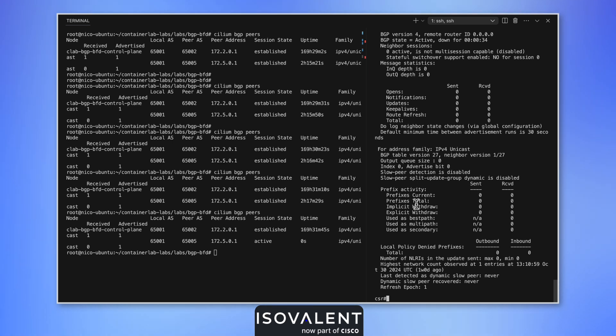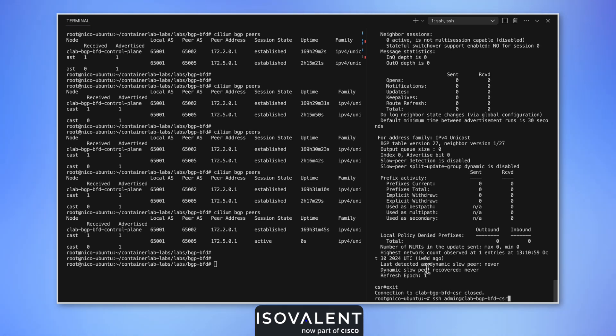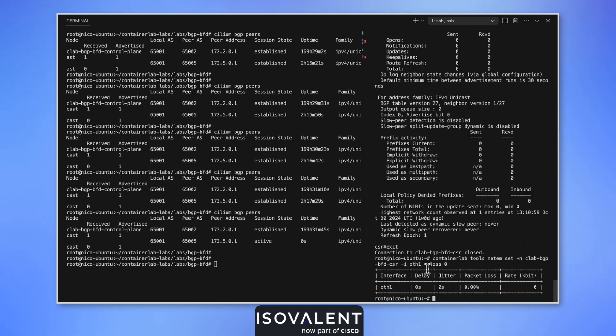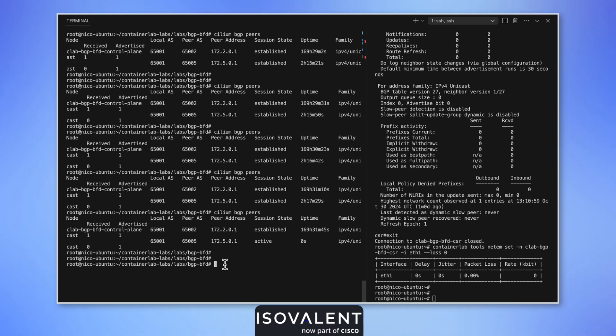We need a faster way to detect and monitor the stability of our link and of our remote peers. That's where we're going to use BFD. Let's remove the loss on our link. The session should reestablish itself, and then let's enable BFD on Cilium and on the CSR1000.